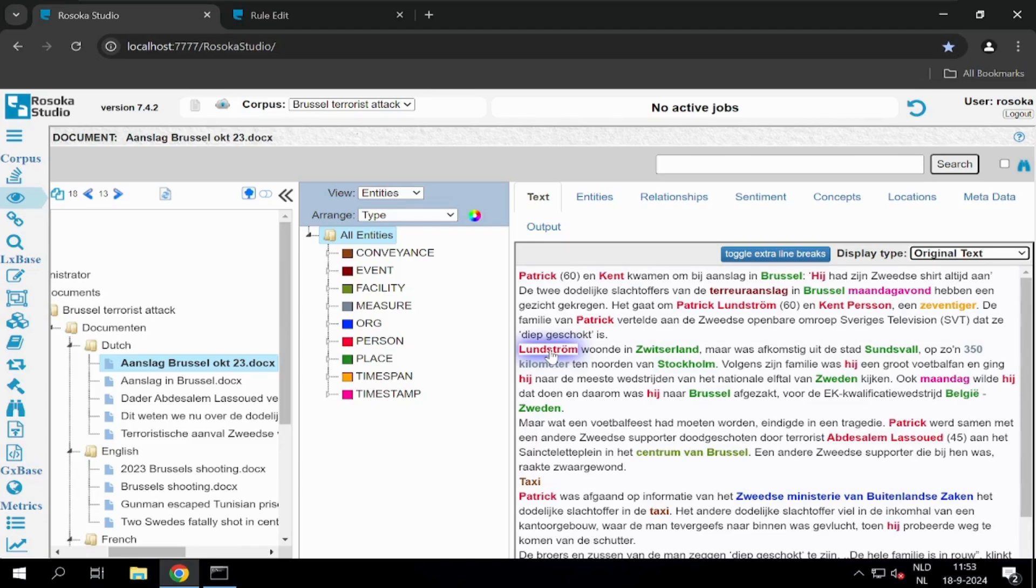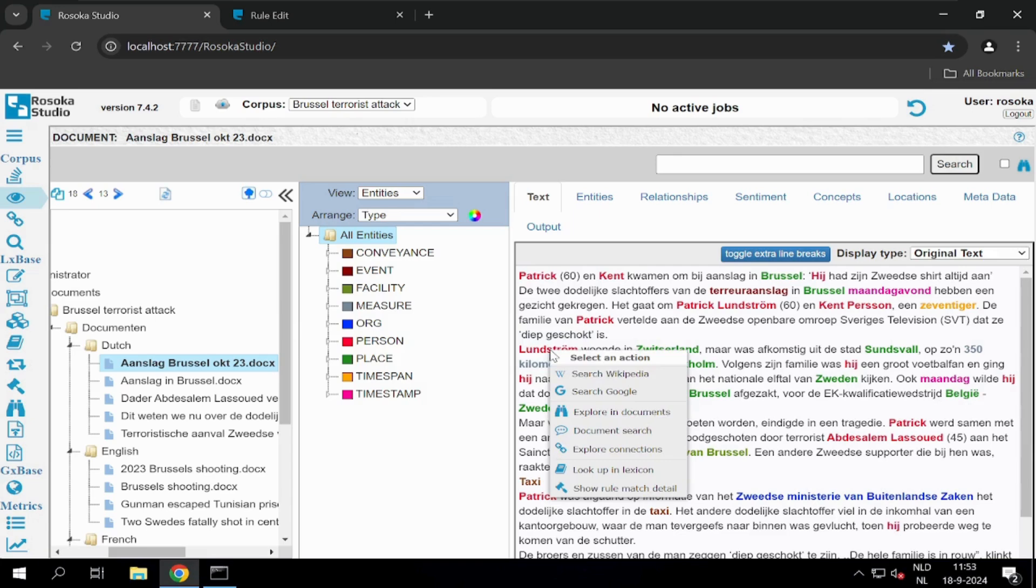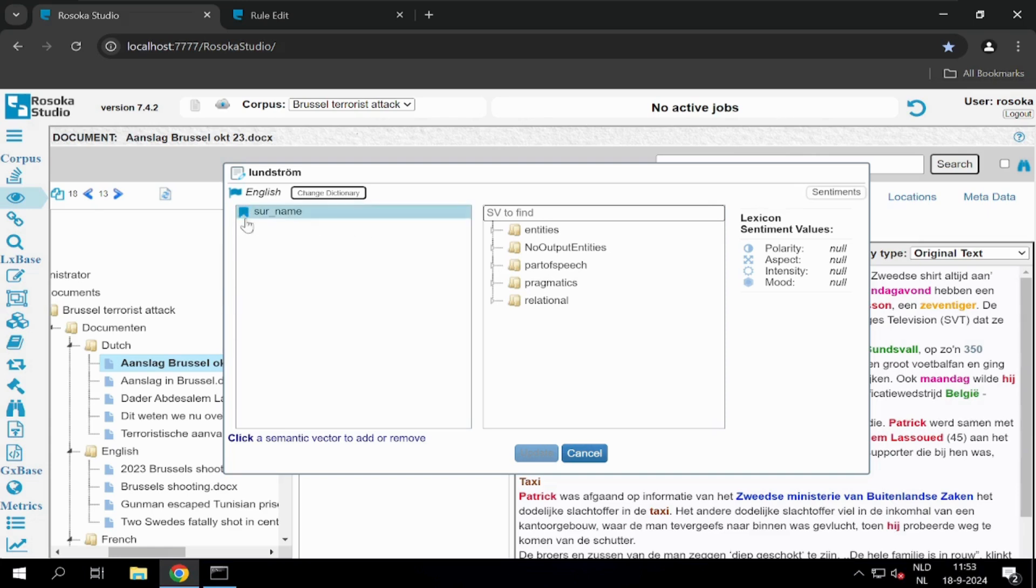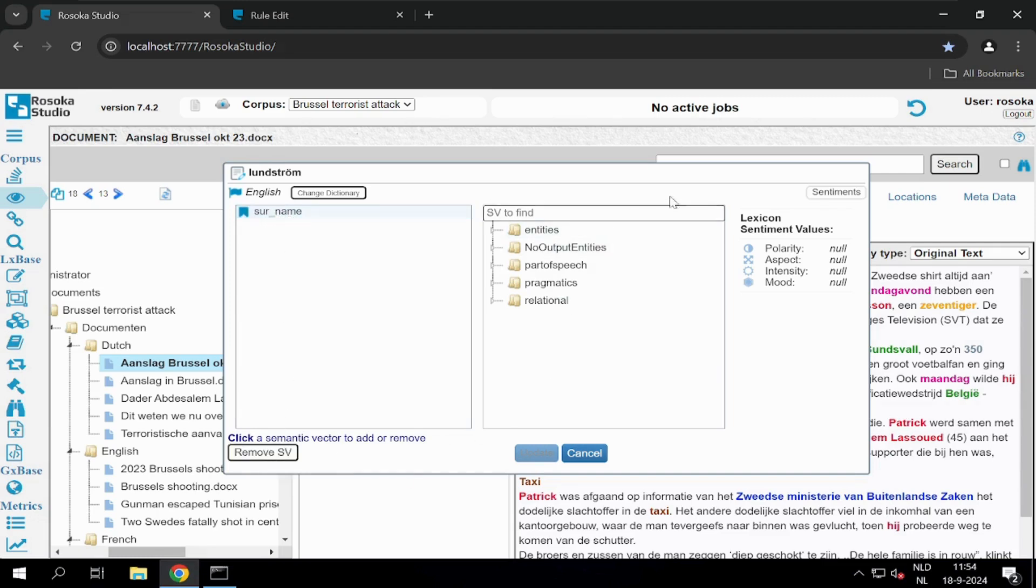By right-clicking on the entity, we can look it up in lexicon, which means we can see what semantic vector has been assigned to this part of text. In this case, surname has been assigned. If we're not happy with this result, we can simply remove the SV or we can find a better suitable semantic vector for this part of text.